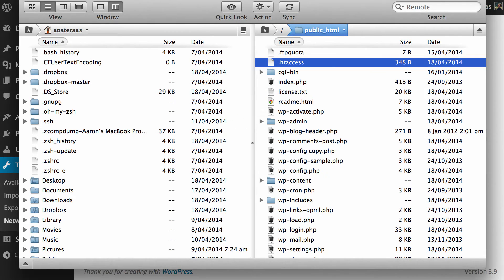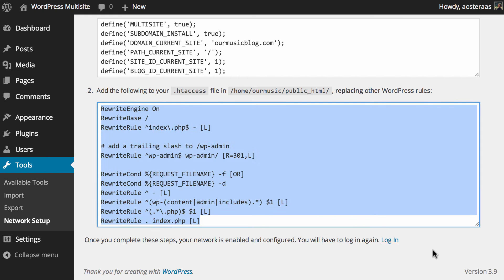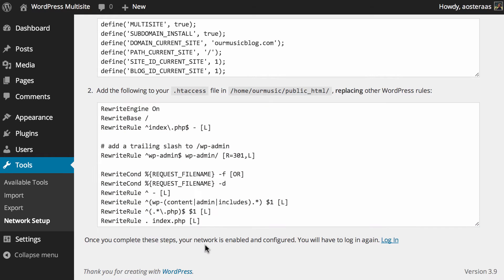We can close .htaccess now. We shouldn't actually need to come back into our FTP client. As you can see it says once you've completed these steps you just need to log in again.